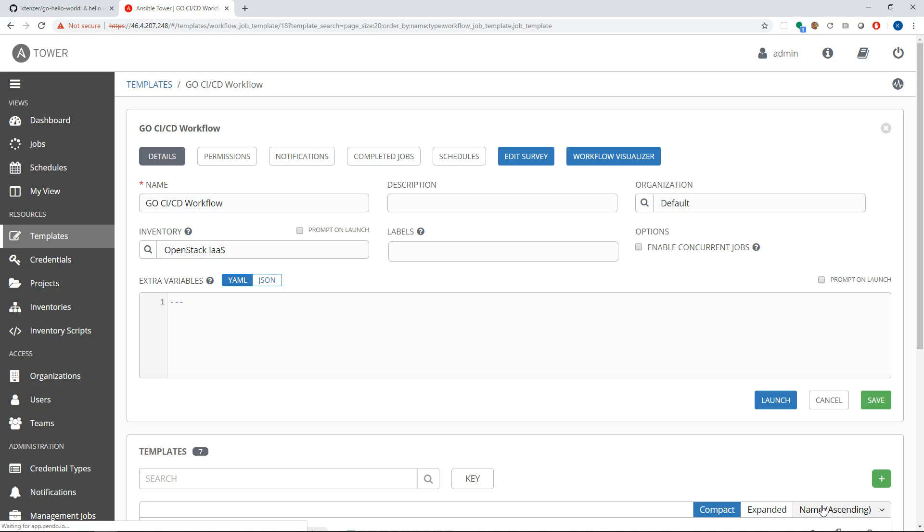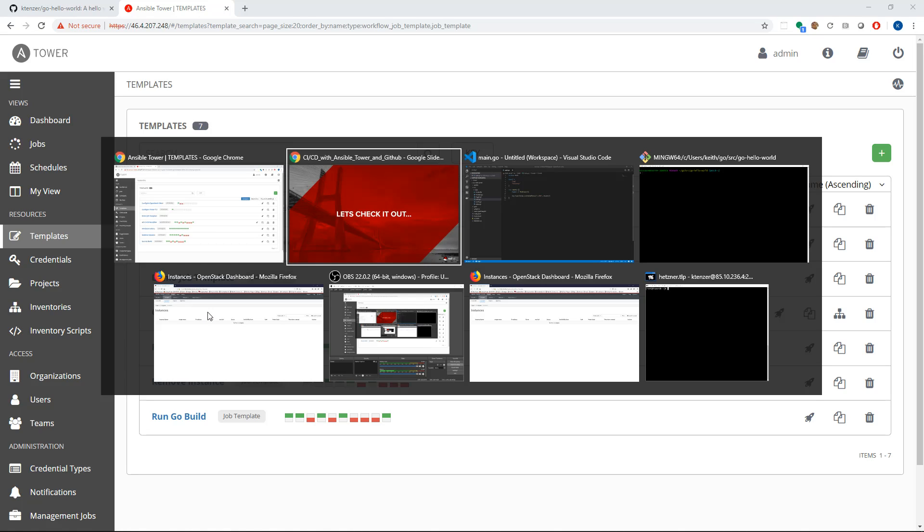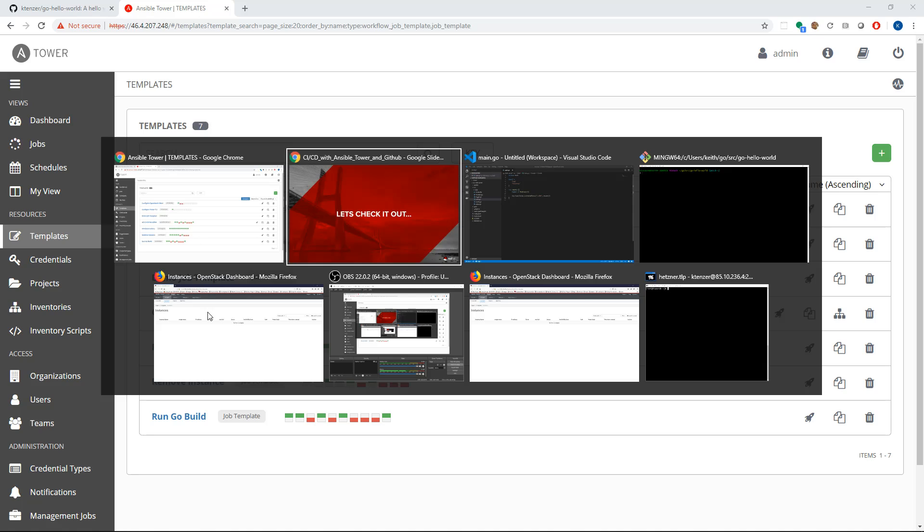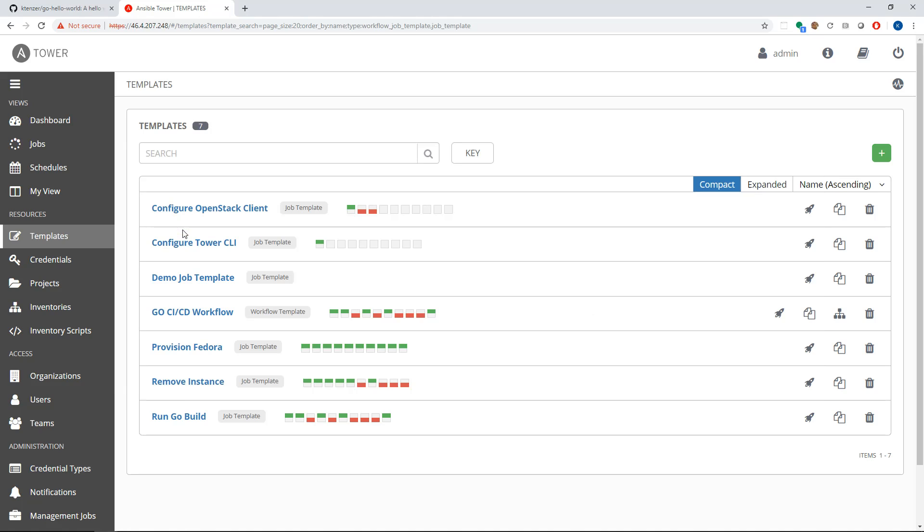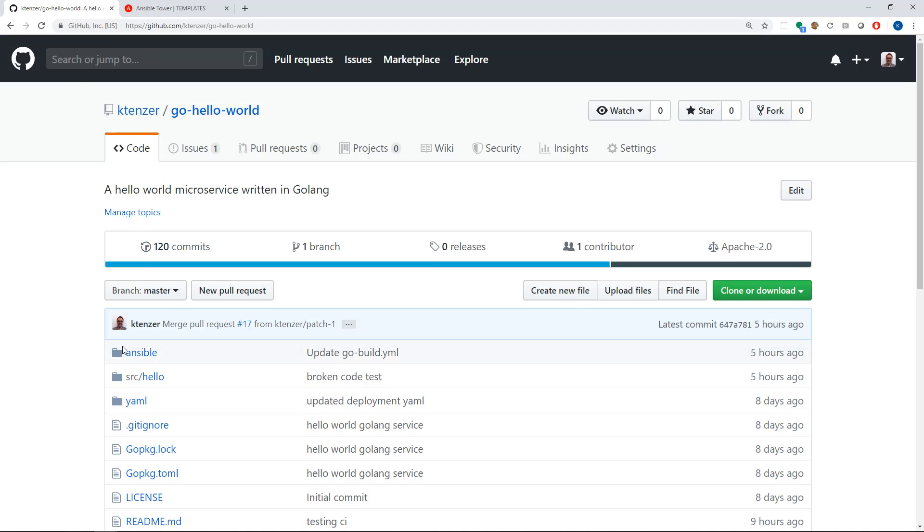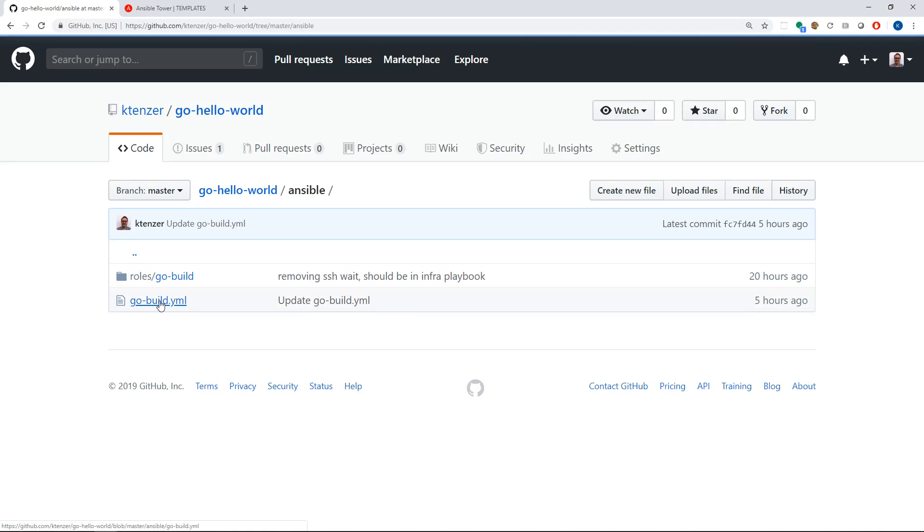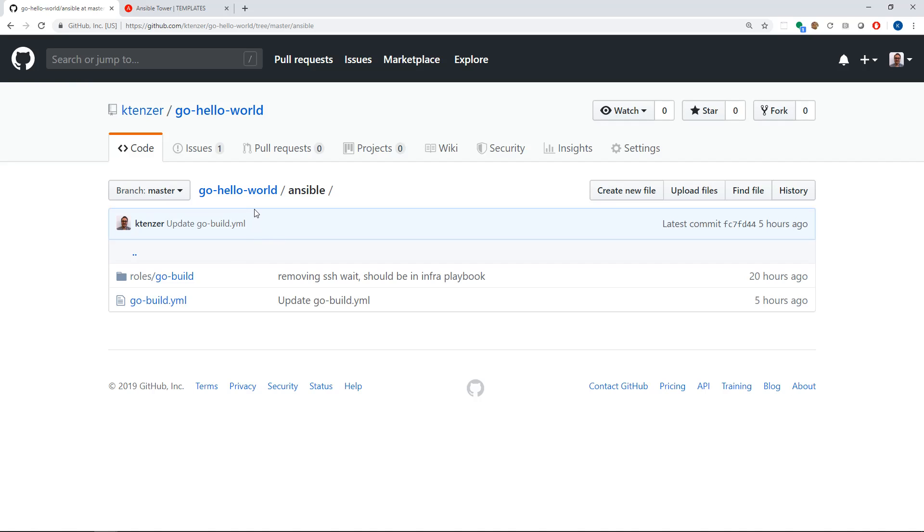So from GitHub, what we're executing is basically this workflow here. If I go now into GitHub, I can actually see this Go Hello World application, you can see the source code here, it's under Source Hello. Under Ansible though, I have basically my playbook and a role for doing this Go build, again, provided by the developers. So it's isolated, and they're providing that.